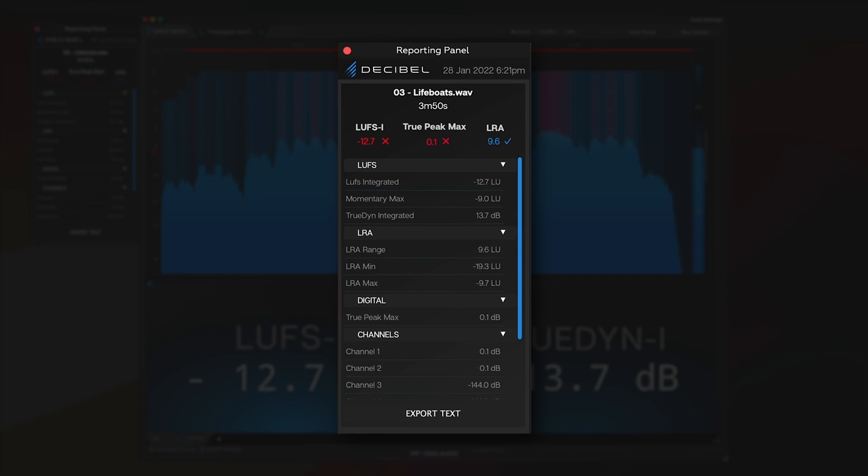You can see here on the left that once you do the drag and drop and everything's calculated, you can have the entire information about the whole track — integrated, dynamics, the range, even your digital top average. Everything is there.